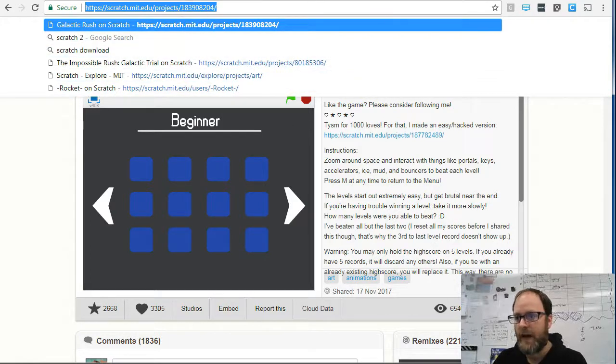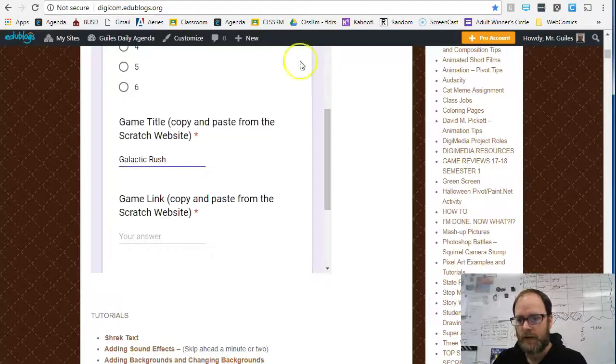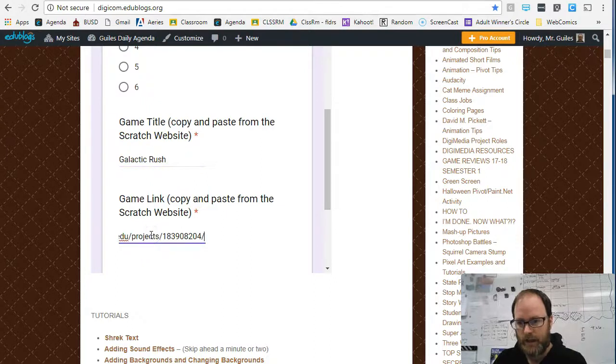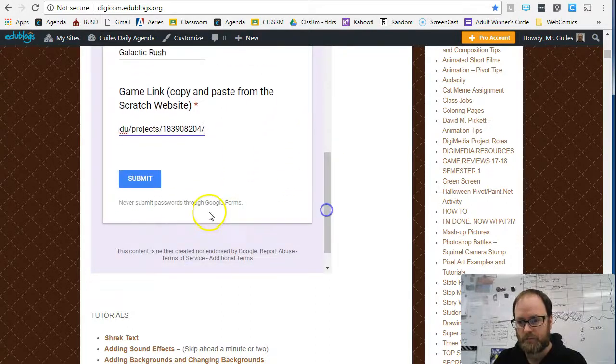Then you'll go back and paste that link. That is all you need to do. At the very bottom, you'll click Submit.